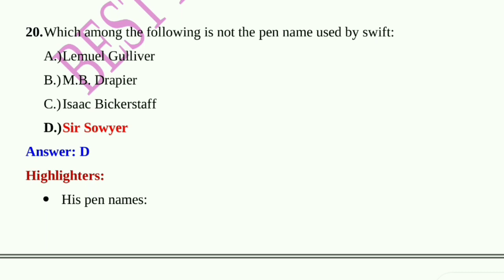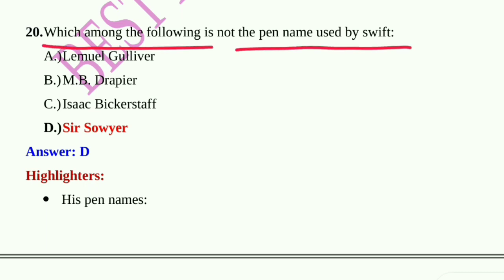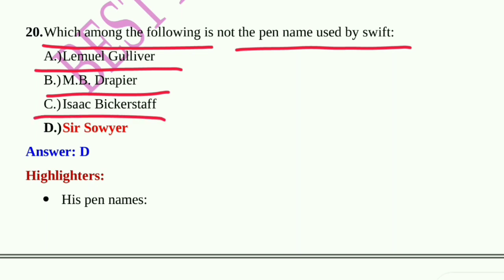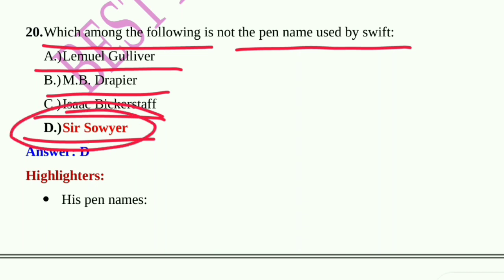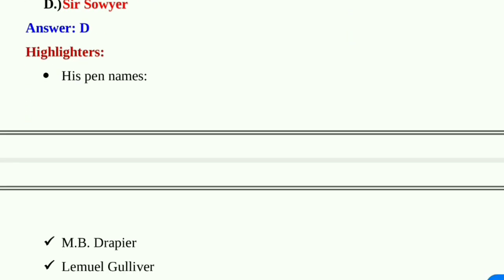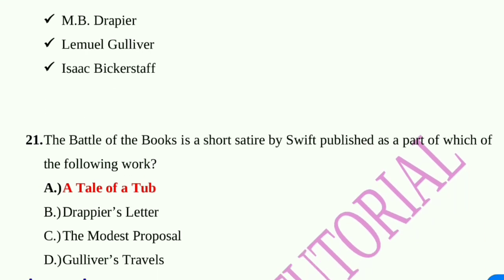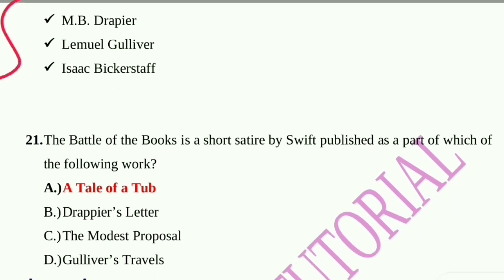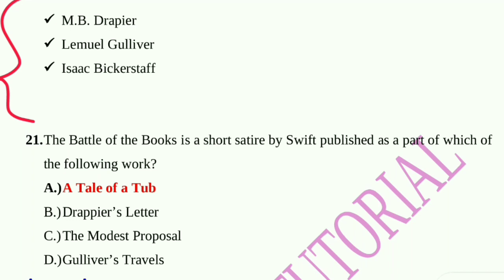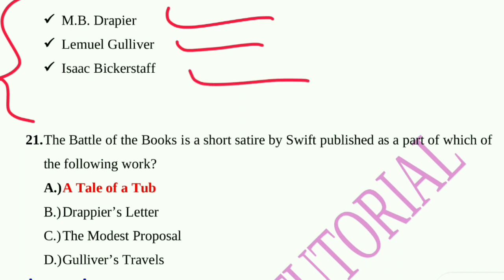Question number 20: Which among the following is not a pen name used by Swift? Lemuel Gulliver, M.B. Drapier, Isaac Bickerstaff, or Soso? Option D, Soso, is the correct answer. The three nicknames Jonathan Swift used in his writings were M.B. Drapier, Lemuel Gulliver, and Isaac Bickerstaff.